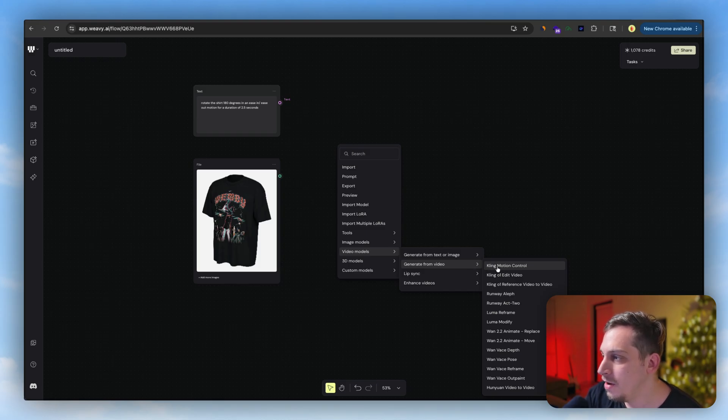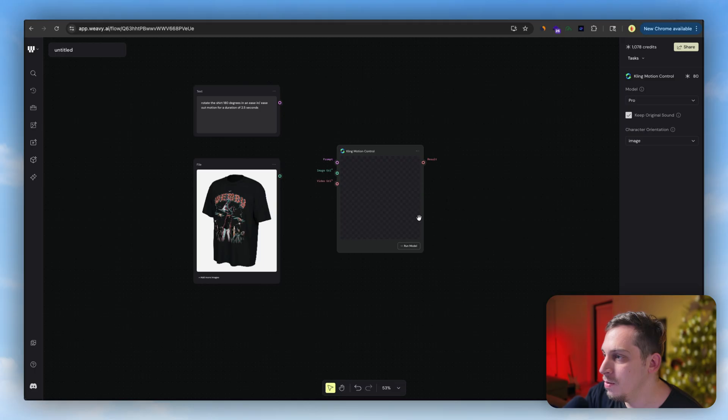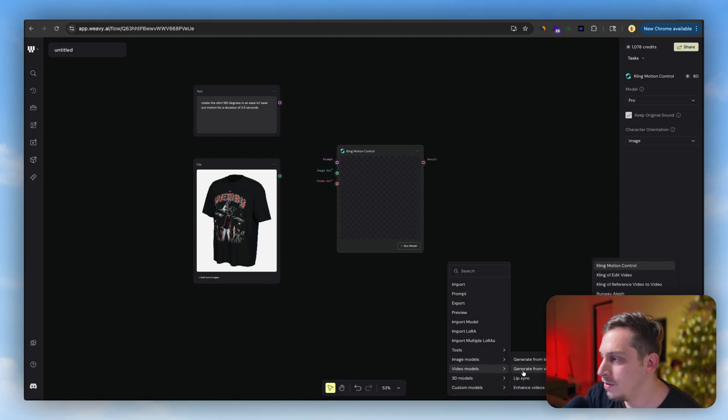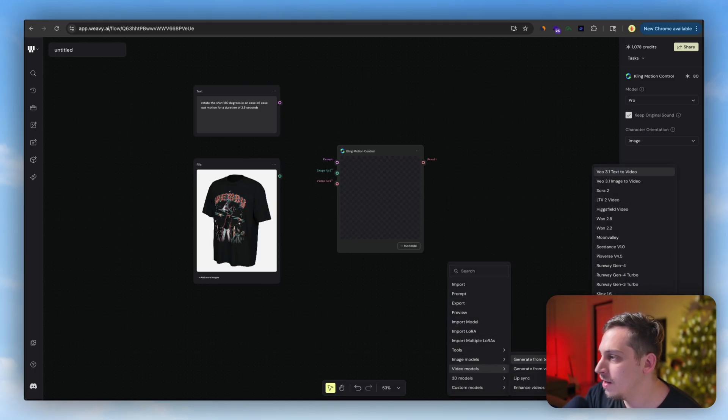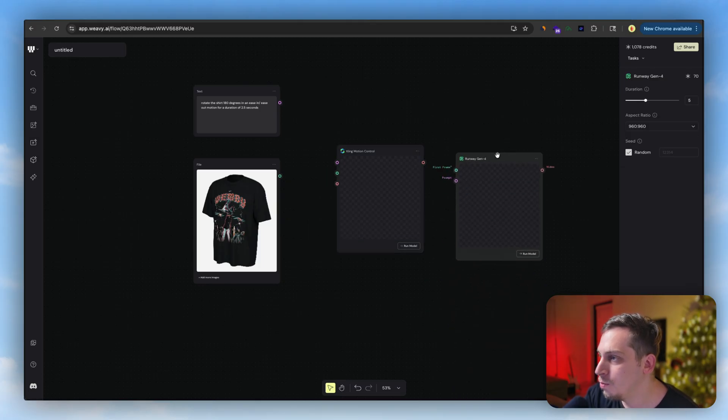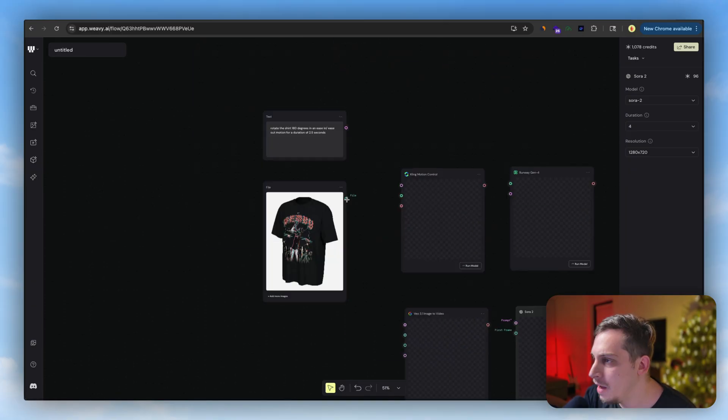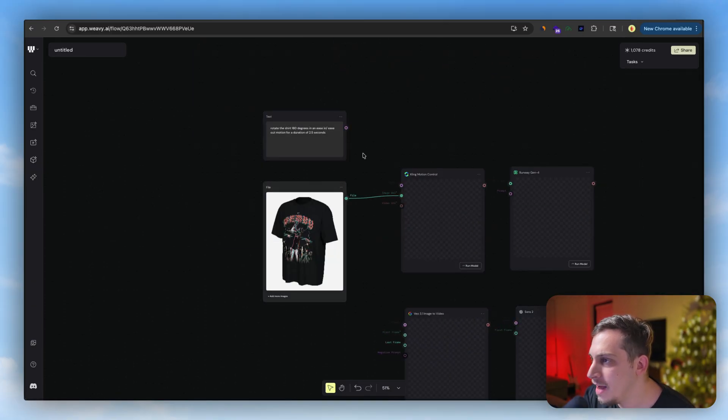Let's just go ahead and choose generate from video. And I want to maybe try a few ones. This is the whole point of this, is just to test out the waters and see what works well. So I'm going to choose Runway, I'm going to choose Kling, I'm going to choose Veo, and I'm going to choose Sora.